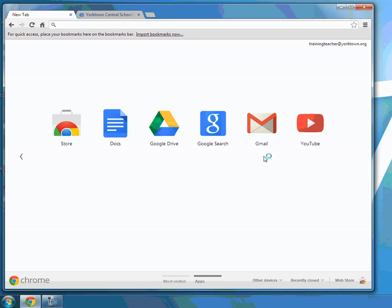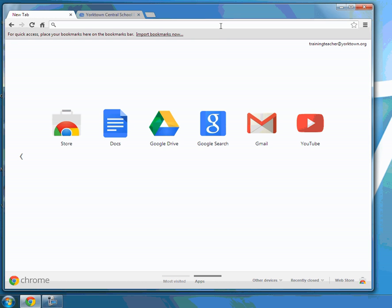So up top here is your address bar for quick access. If you're looking to get to the calendar, you can just type in calendar.google.com and it'll take you right to your calendar. To get to the Drive you can type in drive.google.com, and to get to Gmail you can just type in gmail.com or mail.google.com.